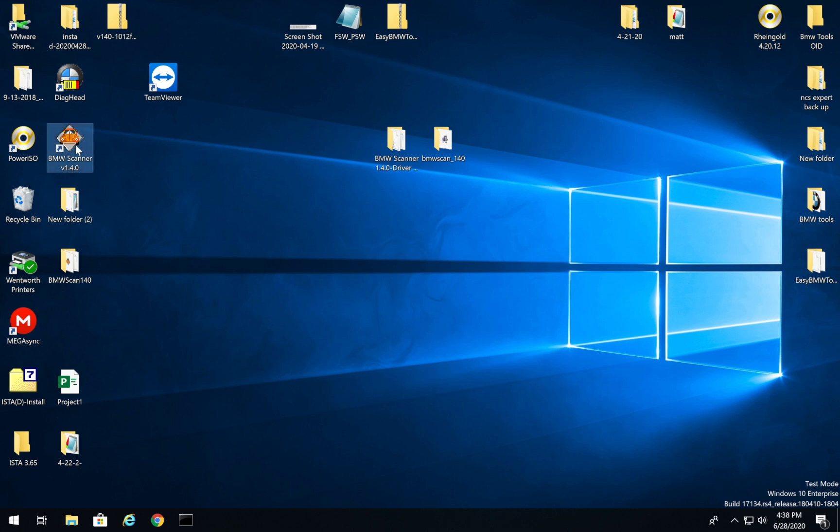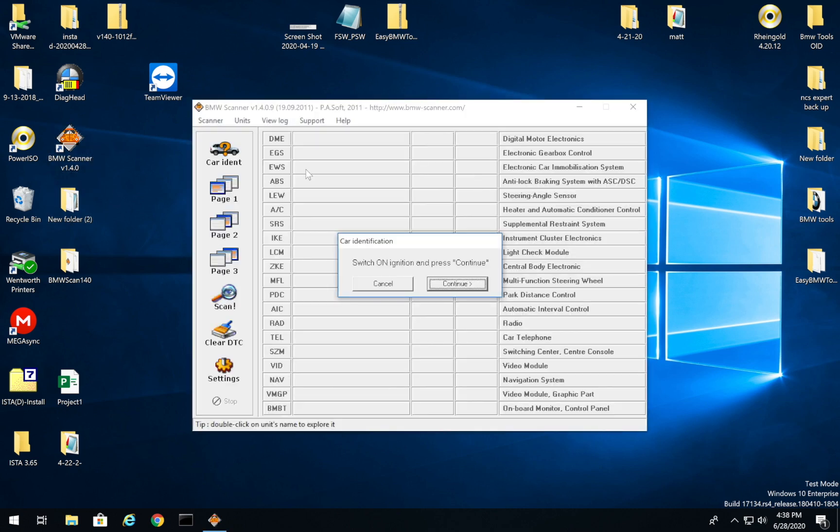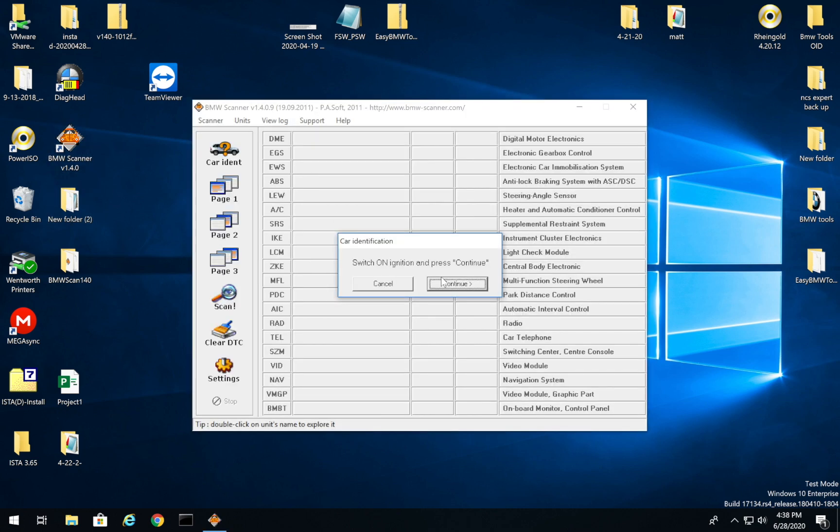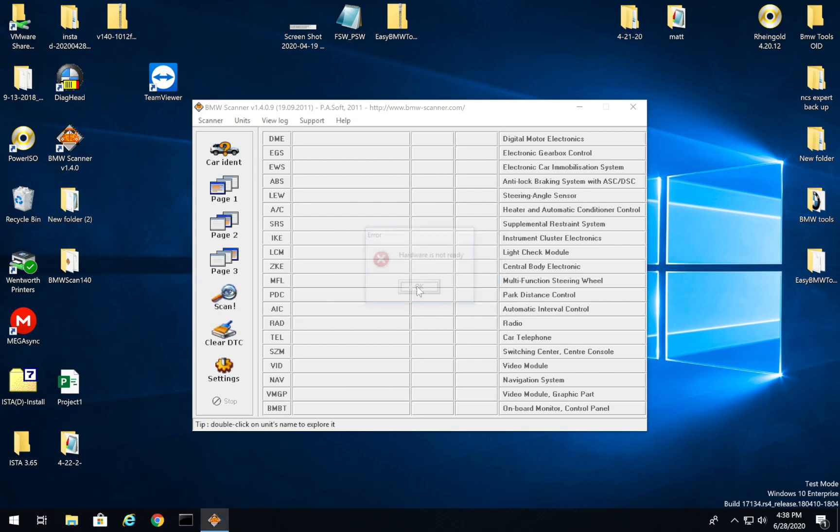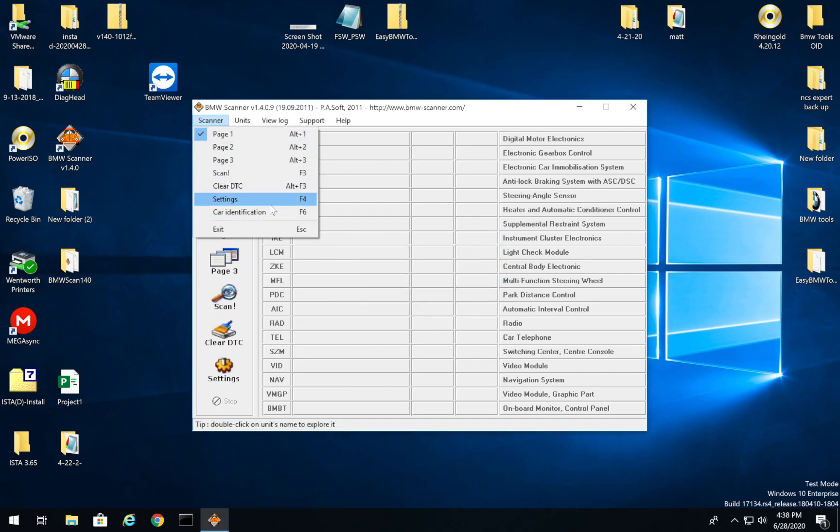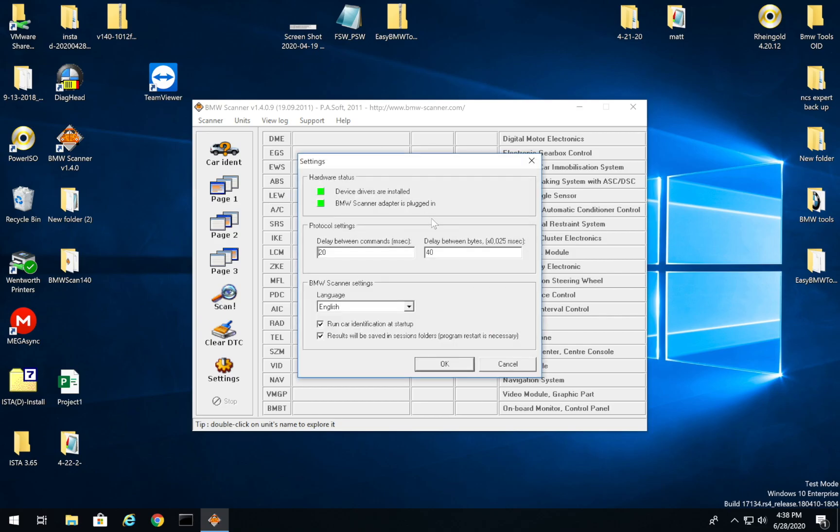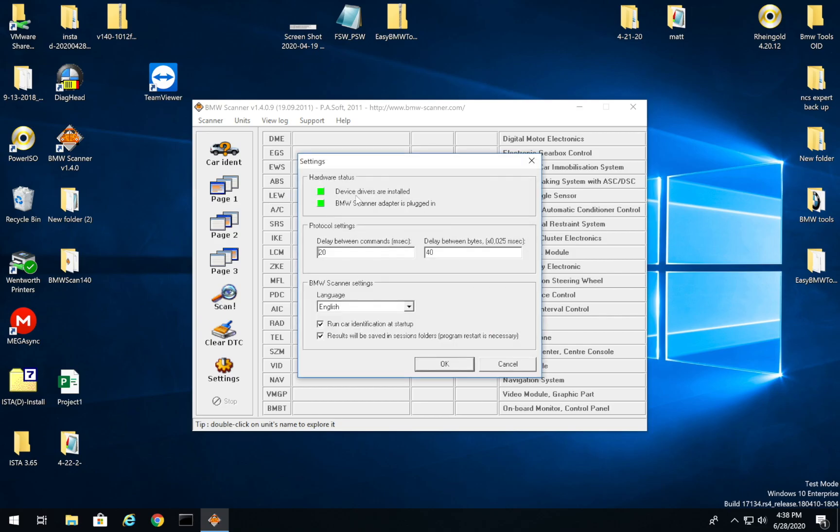So now what we're going to do is close this out, close this out, let's launch BMW Scanner. Obviously, I'm not connected to my car. But what we can see, if I click this, it's going to say hardware not ready. And that's just because we're not connected to the car. That's fine. But what we can see if we go up to scanner settings, we can see drivers are installed and BMW scanner is plugged in. So watch this, I'm going to unplug it, bam, saying it's not plugged in. So it's detecting our cable, which is awesome.